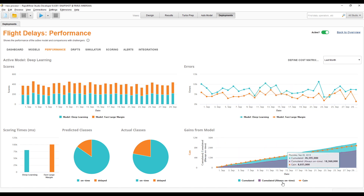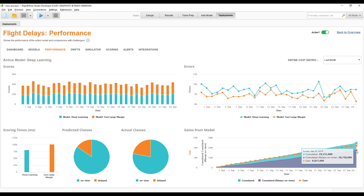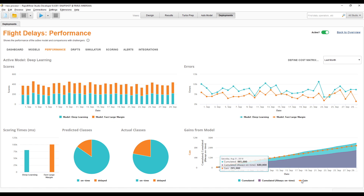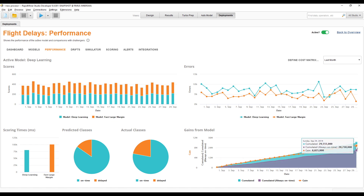The purple area here represents the best option without any model — always predicting on-time. The turquoise area shows what the model delivers on top of that, which is almost 30 million. The difference between those two areas is the gain — the orange curve — which is almost 9 million for this time frame. That's important for making the business case: it's not about accuracy or error rates, it's really about that business value.